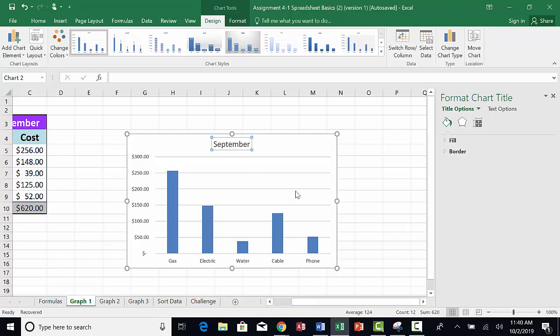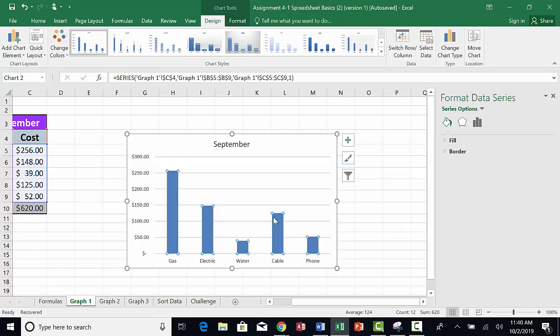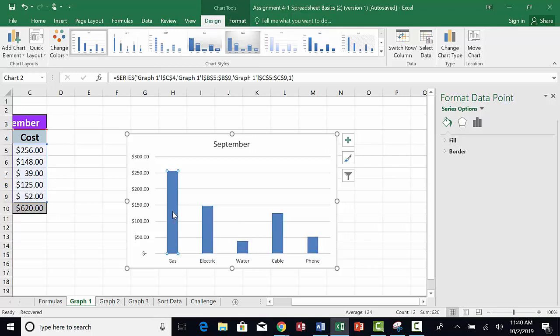Now you can make changes to some of the other chart features. Click on the column for the first utility to select it, and you will see that all of the columns are selected. I know that because there are little circles on the edges of the columns. If I click on the first utility again, only that column is selected, and I know this because the circles disappear from the other columns.